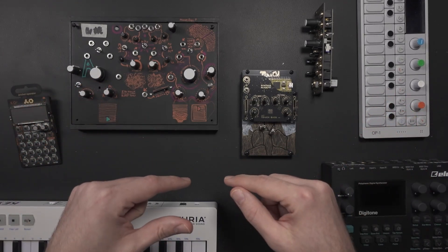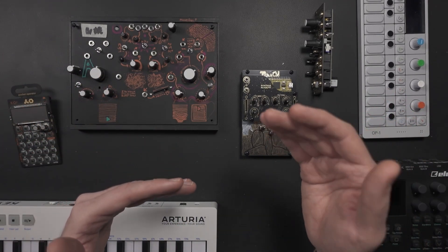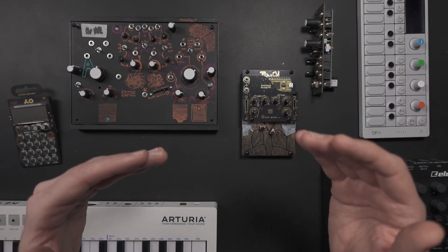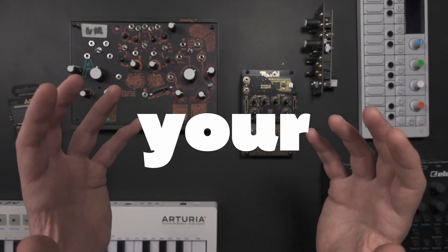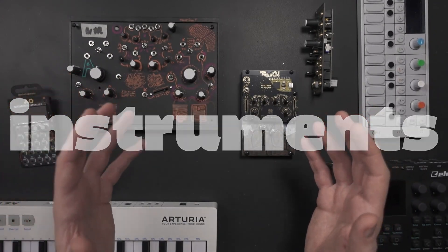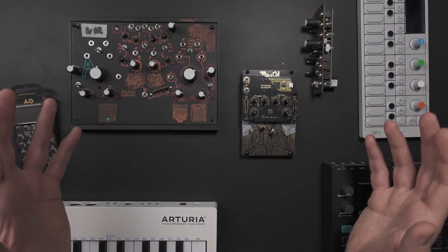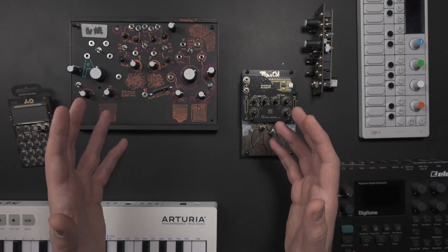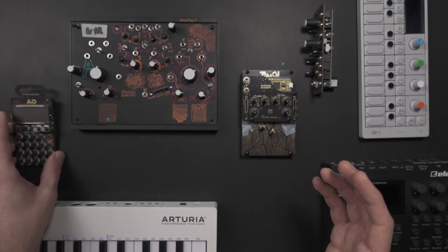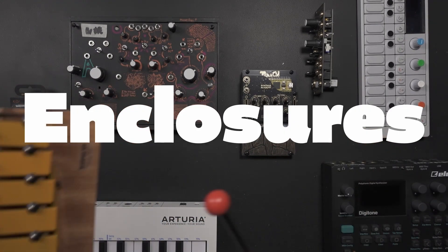If you're on this channel, then probably you want to take a step further and try to design your own instruments, or you're just a curious person, which is very cool. In this video, I want to talk about enclosures.